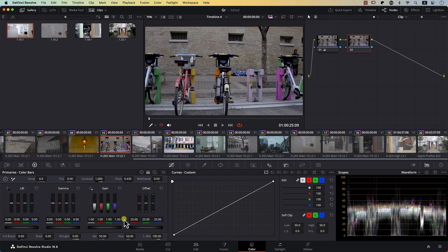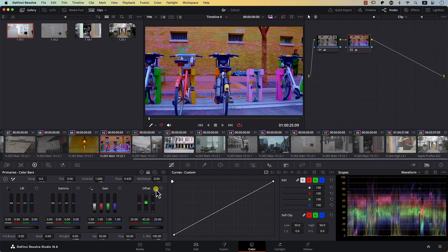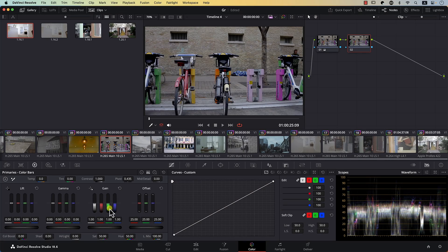Now we've remapped the three controllers. The controller that used to be red now controls hue — if I move it, I'm changing the hue of the image. The middle one controls saturation; I can increase it and notice saturation changes. The last one controls brightness or lightness. So when you switch to an HSL color space, all you're doing is remapping the controllers to hue, saturation, and lightness instead of red, green, and blue.